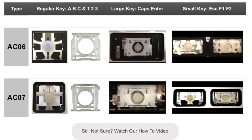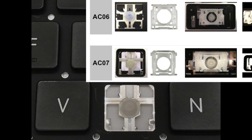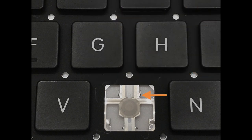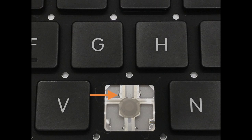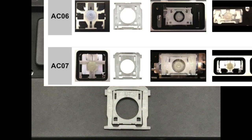Upon scrolling to the bottom of the page, we will now compare the examples of the key types with the actual hinge. We can see that the key type AC07 is a match. The way to determine a match of key types is to make sure the mounting points are the same as the example, and also the hinge shape and eyelets match up.